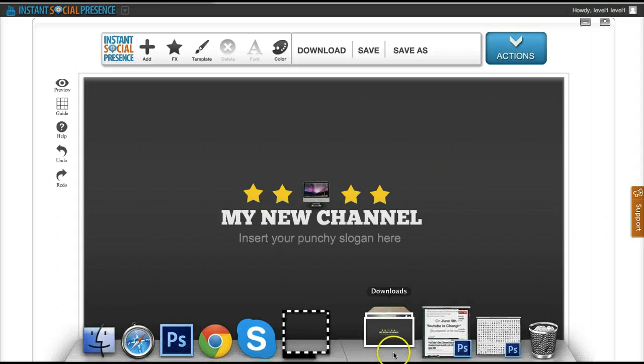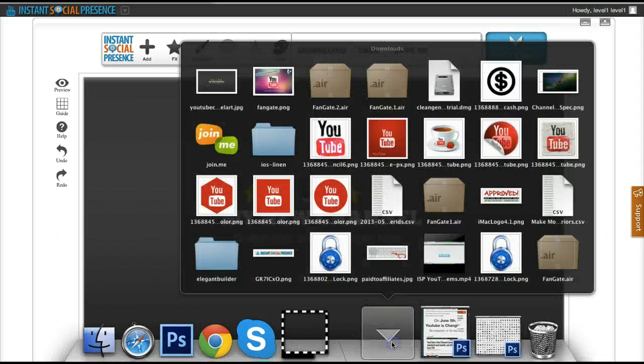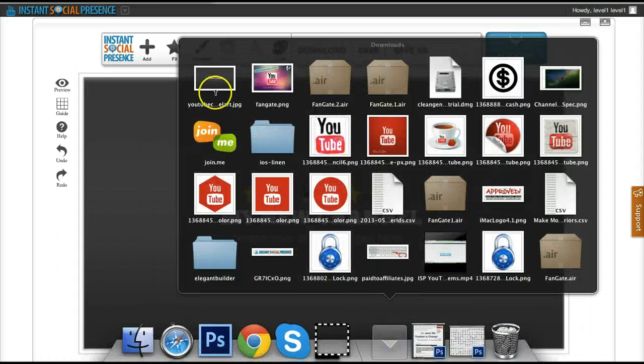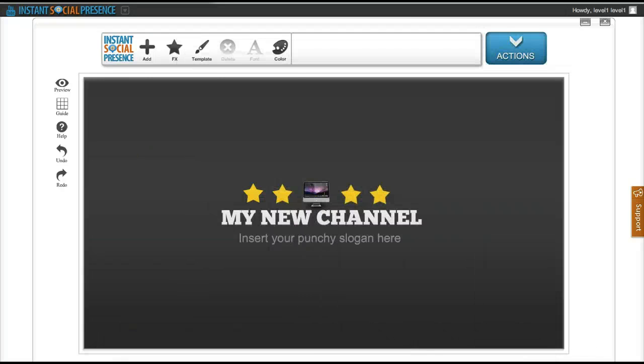Then it's going to save to wherever you specified it. In my case it's in my downloads folder.